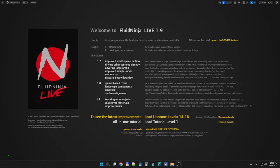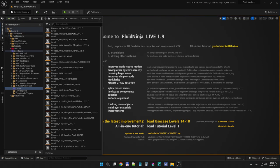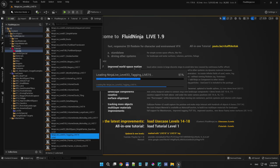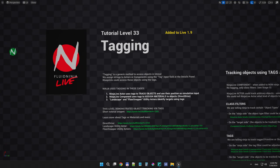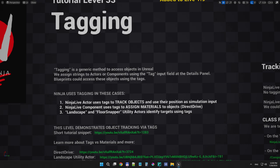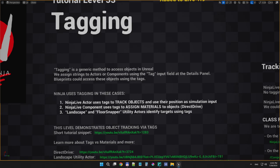Another major improvement: improved tagging, which is partly related to MetaHumans and other hierarchical meshes. Some bugs have been fixed, and we also have a new tutorial level in the content folder under tutorials, called level 33. This level explains how Ninja uses tagging in general. We have traditional methods like assigning materials to surfaces using tags — called the direct drive — which is introduced in chapter 29. We also use tags to apply materials on landscapes or identify targets for the floor snapper.